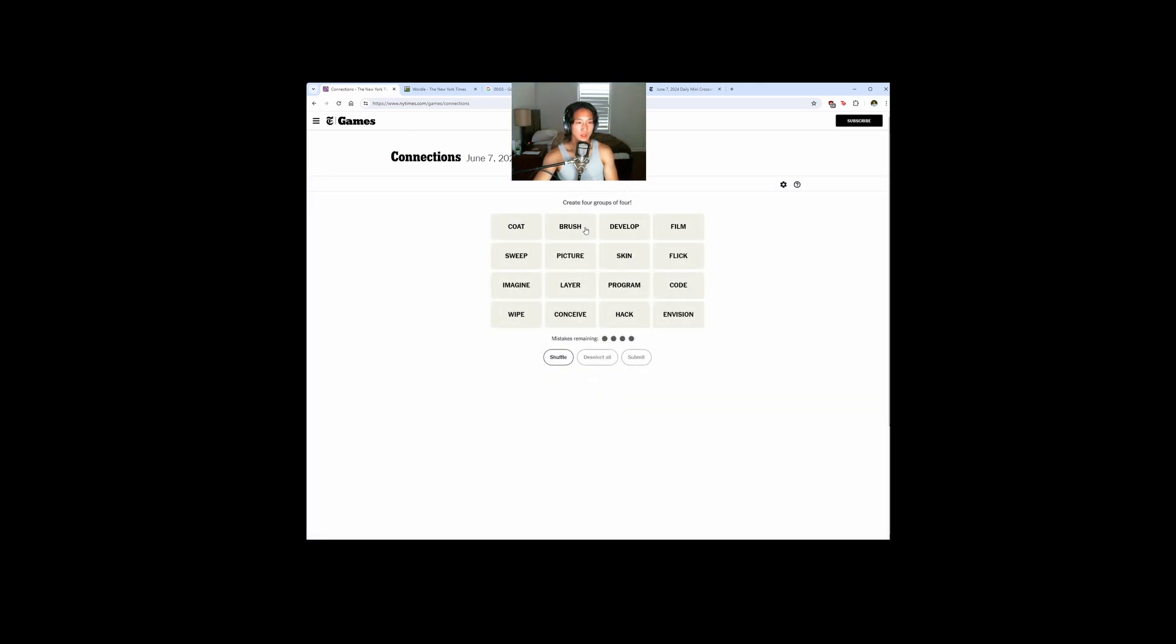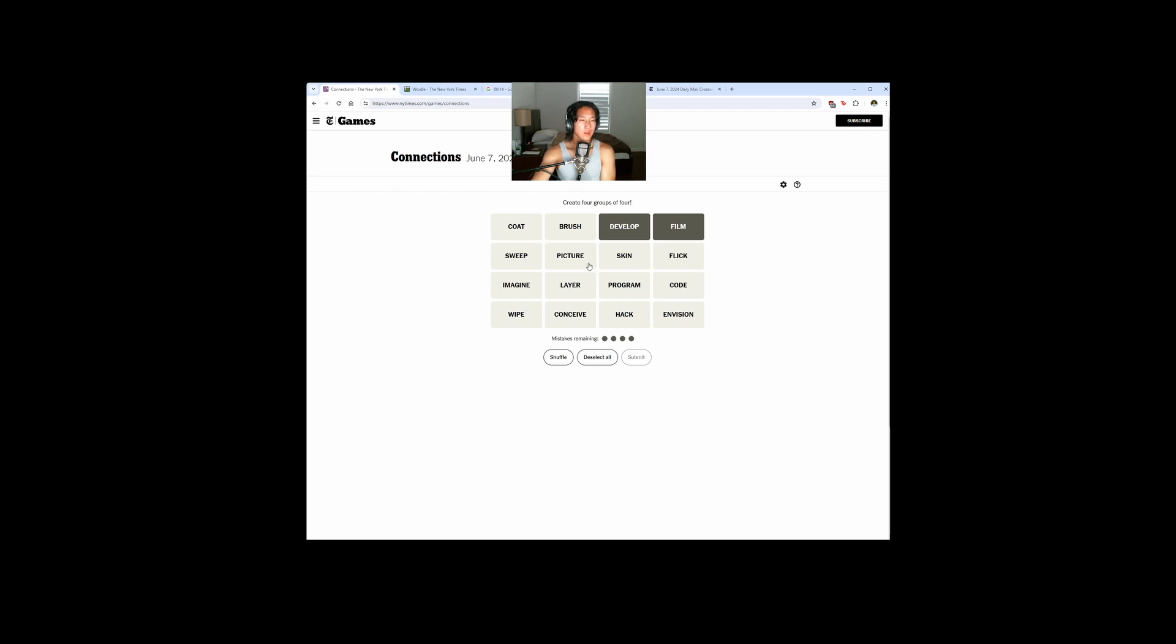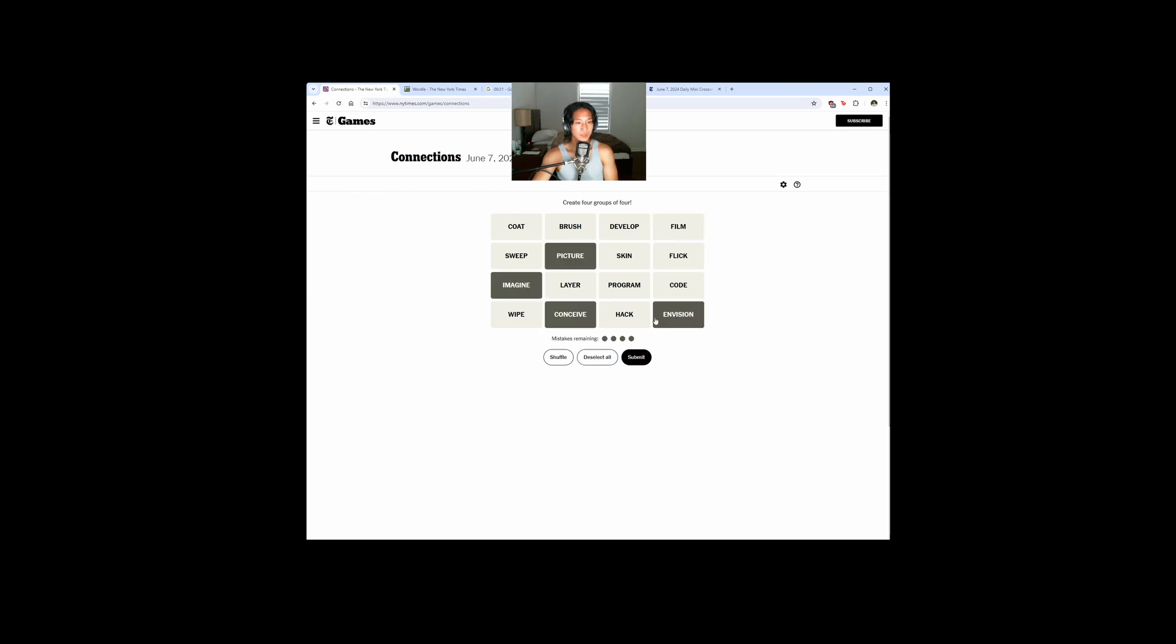Coat, brush, develop - these are things you do with pictures, right? Sweep, there's brush and sweep, like ways to clean. Wipe as well. Picture, skin, flick, imagine, layer. I already see picture, envision, imagine, conceive. These are like creating ideas. Let's try that actually.